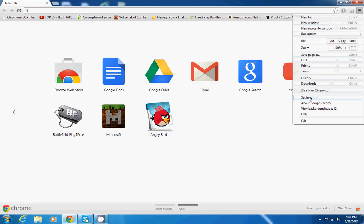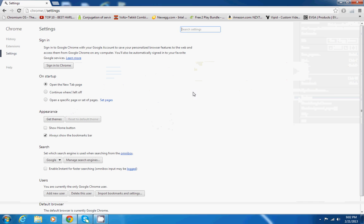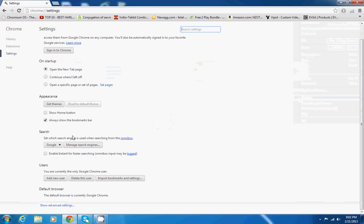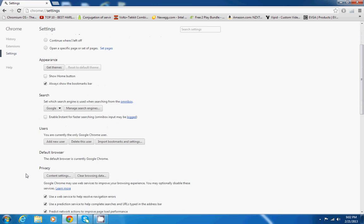Go down to where it says settings. Once you click settings and you're in it, you want to scroll down, and where it says show advanced settings, go ahead and click that.